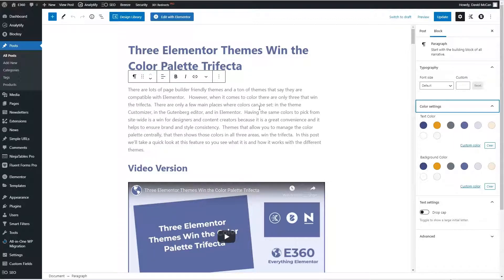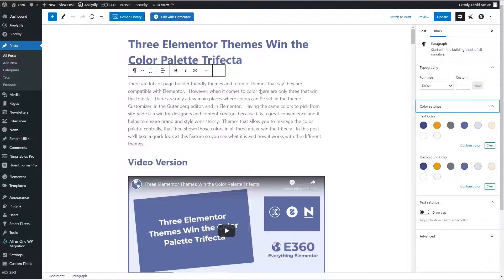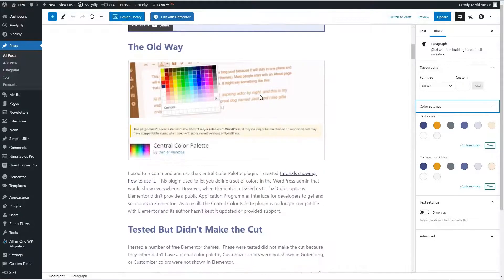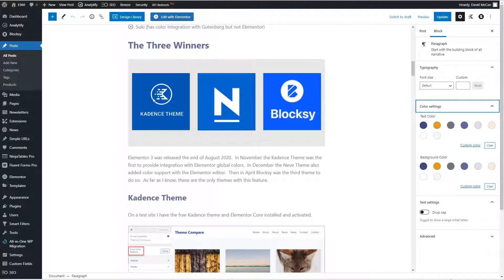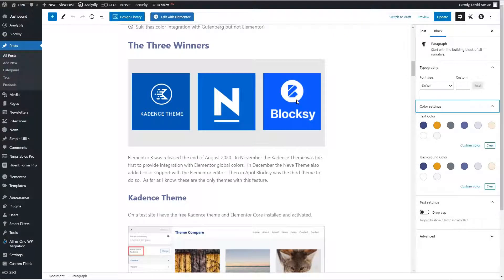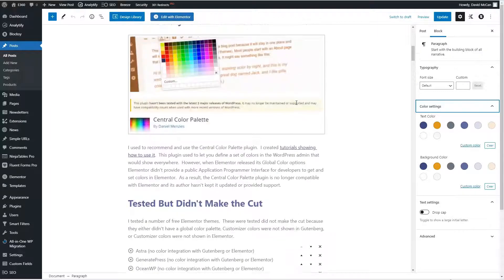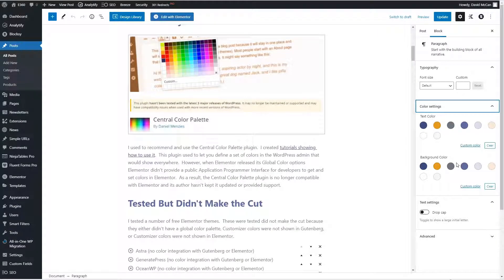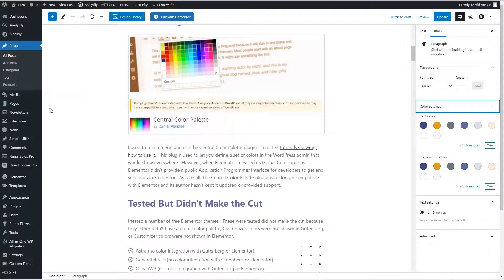So you see the palette from the customizer carries over into Gutenberg. And I actually just recently did, in preparation for updating the site, I tested a bunch of themes. And there are only three that actually have a global color palette like this. There's Cadence, Neve, and Bloxy. And I was surprised that some of the other ones don't even bring the customizer color settings into Gutenberg. So that was kind of a surprise for me. But there's the color palette in Gutenberg.